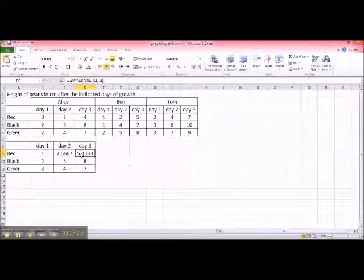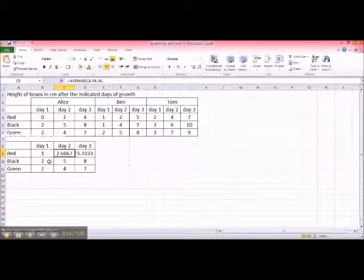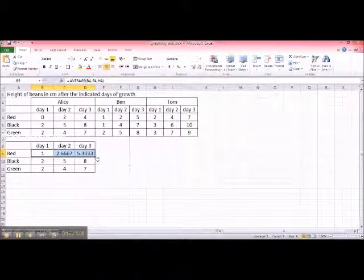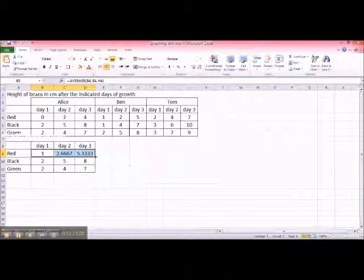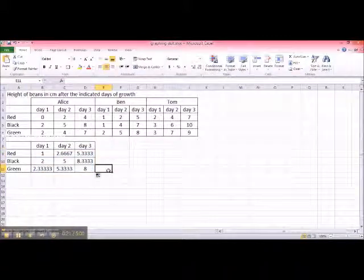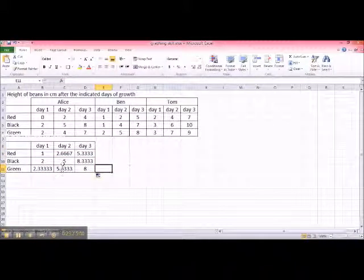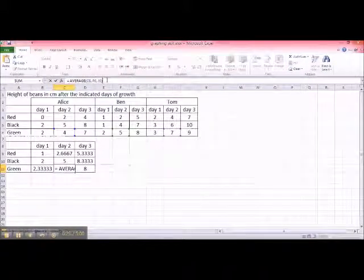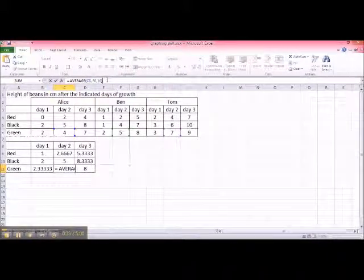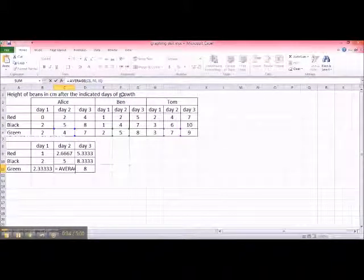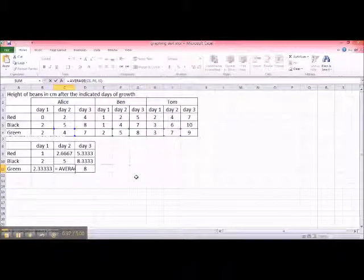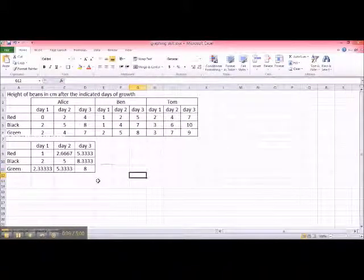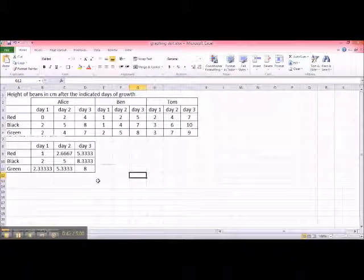You can do the same thing, highlighting this, make the mouse into the cross, and then drag it down. So now, let's say you just have a quick check. Click on this. And you can see that this is the average of Alice's green measurement on day two, and Ben day two green, and Tom. Alright. So now we have an average of all three measurements.